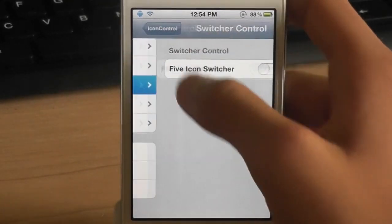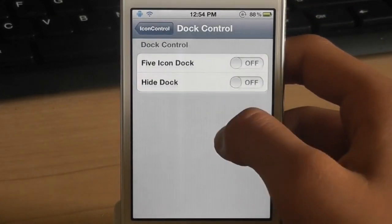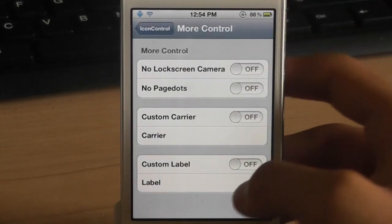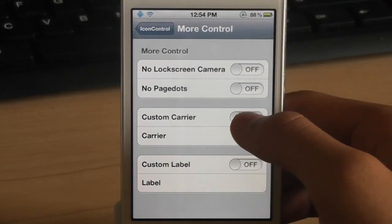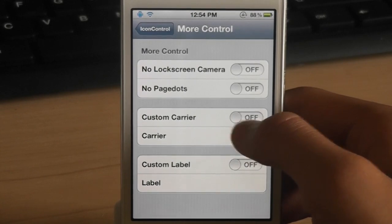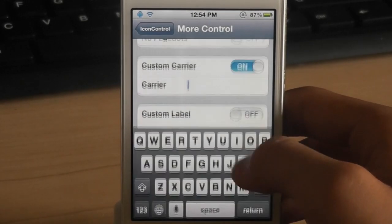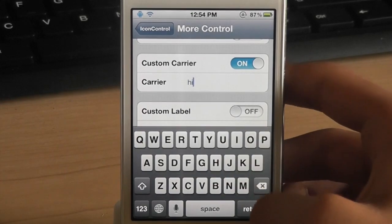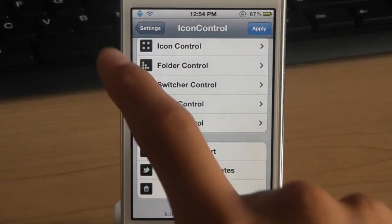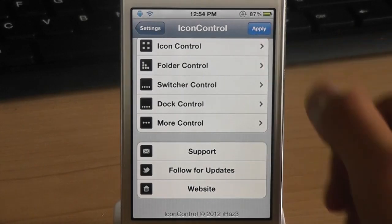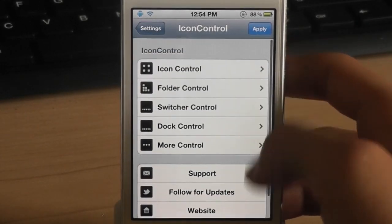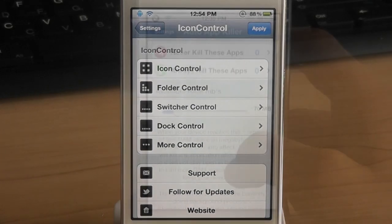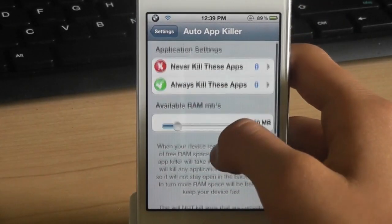This tweak just includes many other icon tweaks like 5 icon dock, 5 icon 5 row icon or 5 icon row springboard or something like that. And you can even change your carrier. Lots of people ask me how to change the carrier name. Now here's the answer. So you can download this application. Click apply and it will change everything that you choose in this tweak.